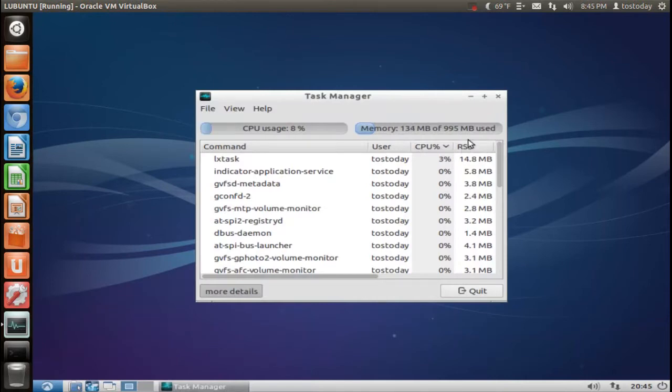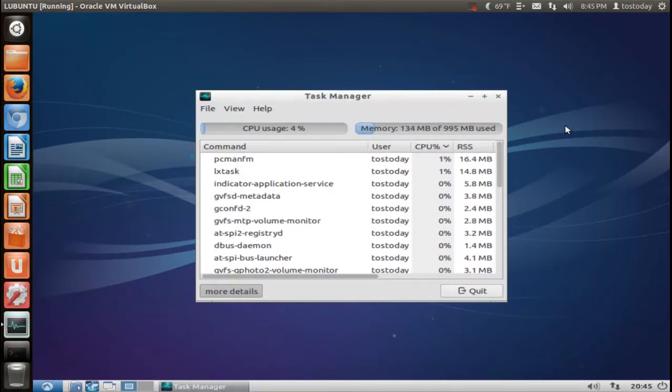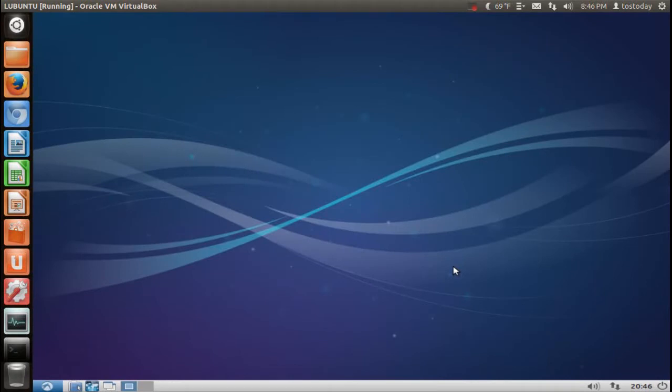And as you can see here, I have about a gig allotted in the virtual machine here. It's only using about 134 megabytes of RAM, which is pretty good.